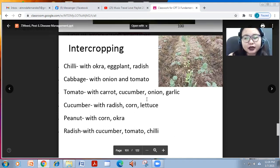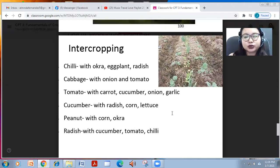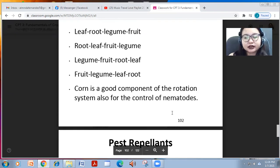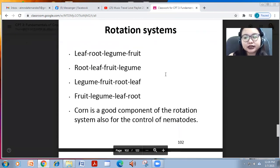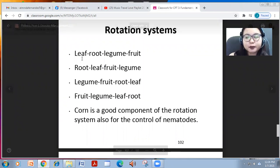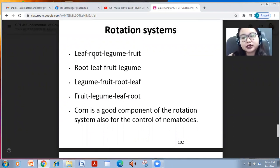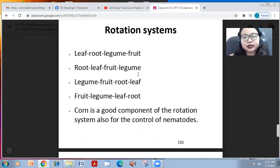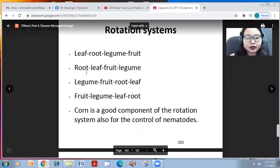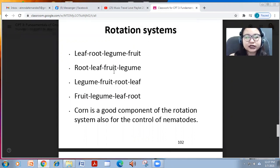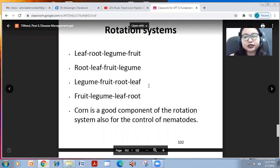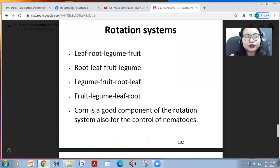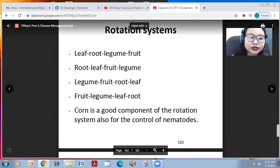You can also use a rotation system: plant leafy vegetables, then root crops, then fruit crops and legumes; or start with root crops then leafy vegetables, fruit crops and legumes; or legumes, fruits, root, and leaf crops; or fruits, legumes, leaf, and root crops.